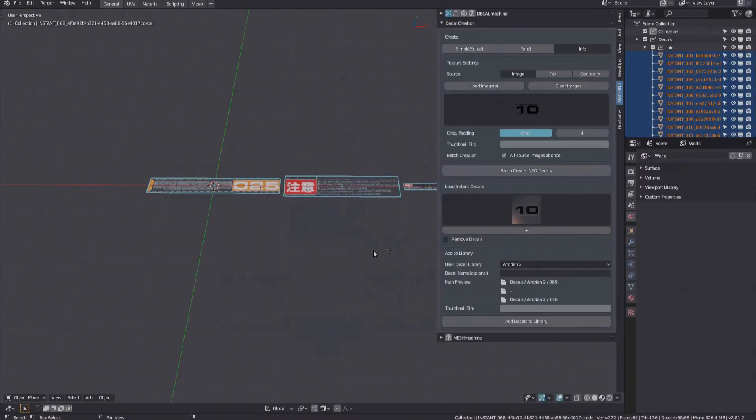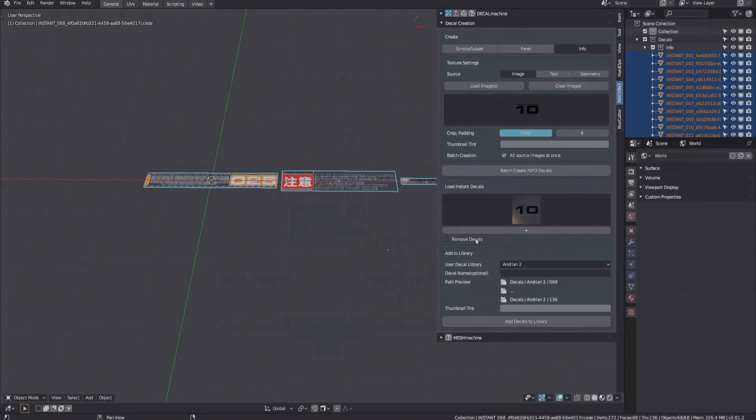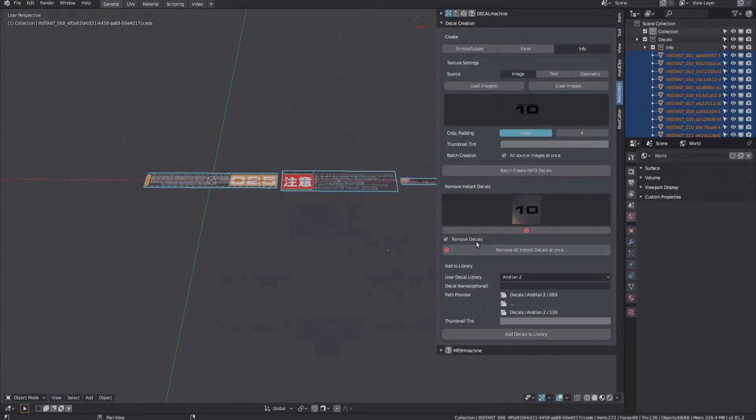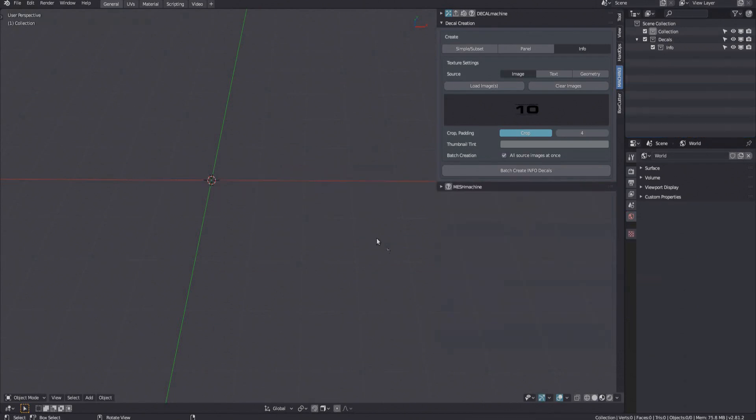There's no need for the temporary instant decals anymore, and so you can remove these now, also all at once, as of version 1.9.